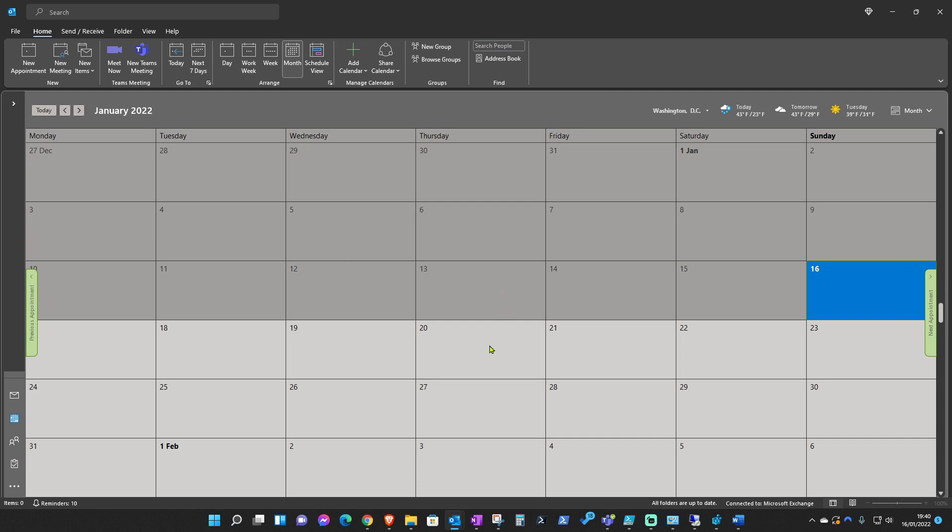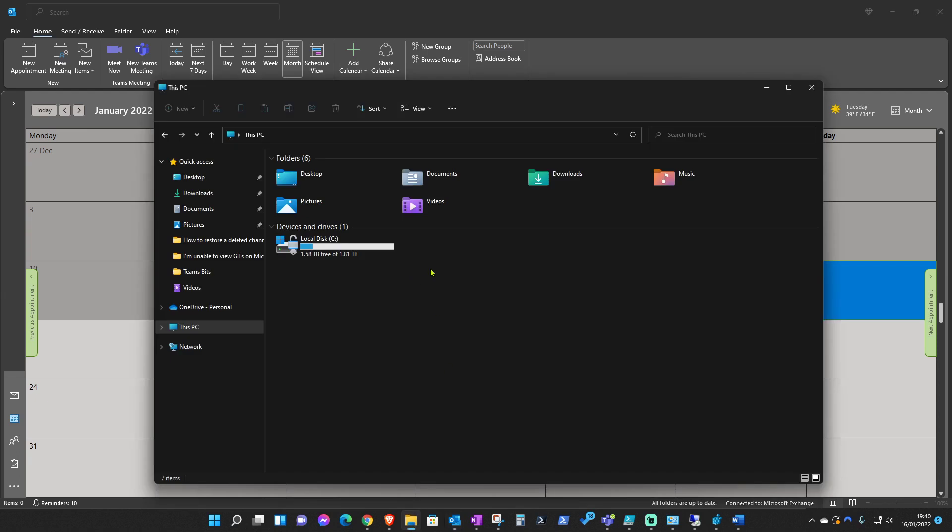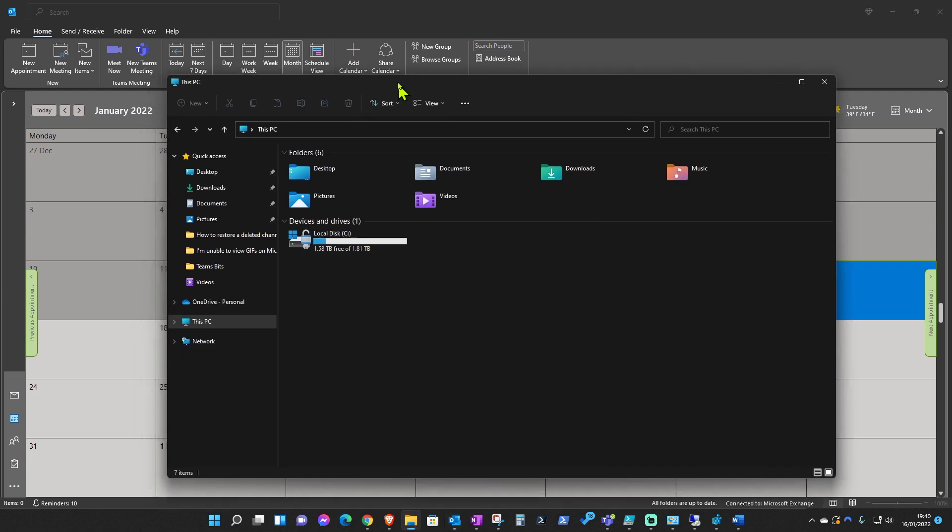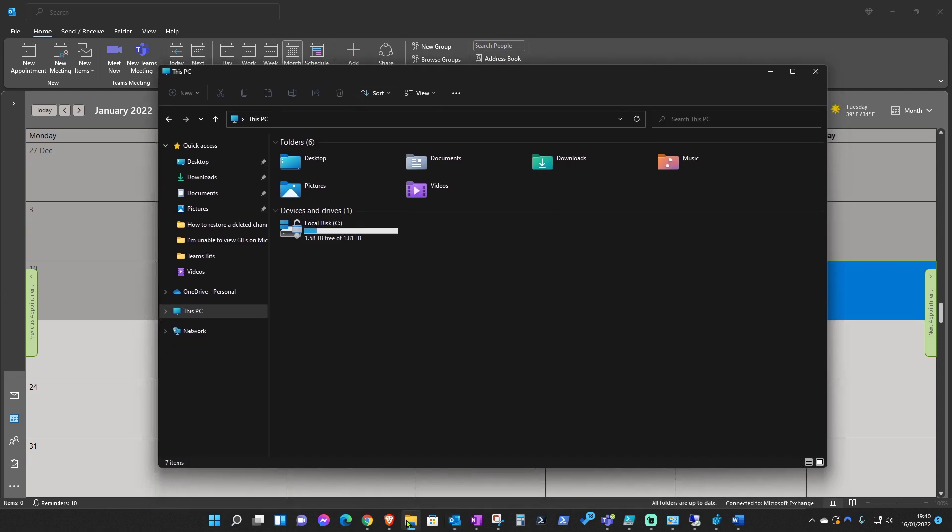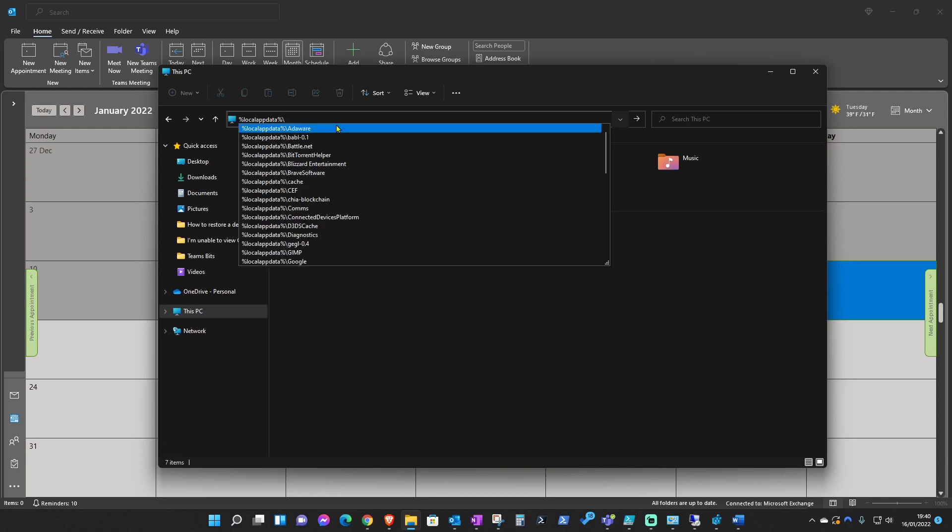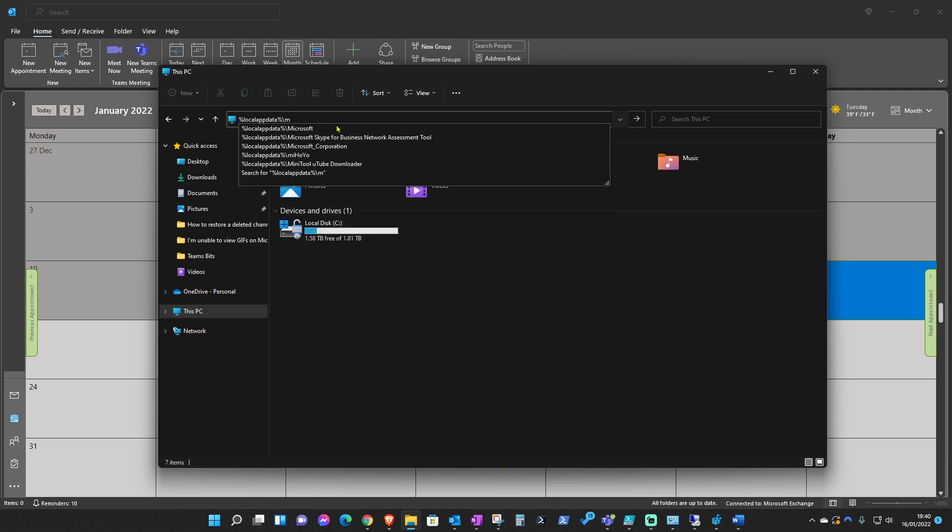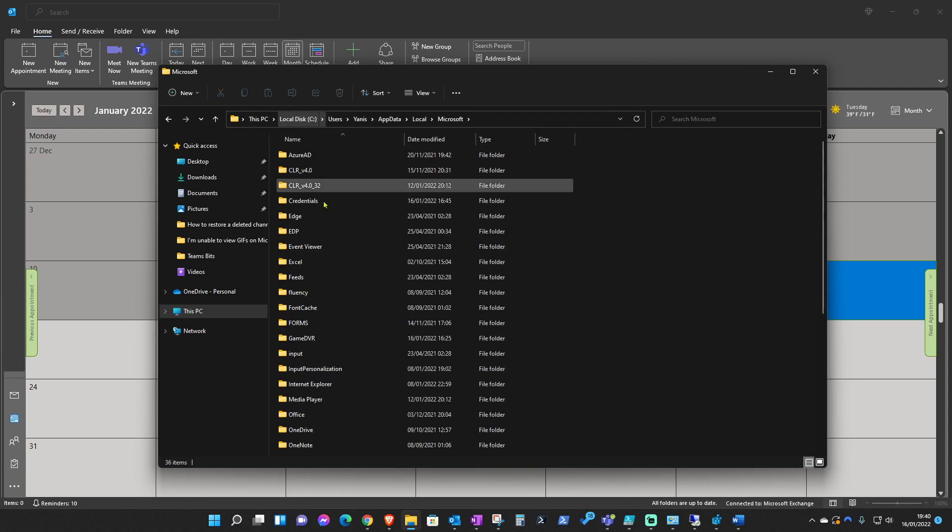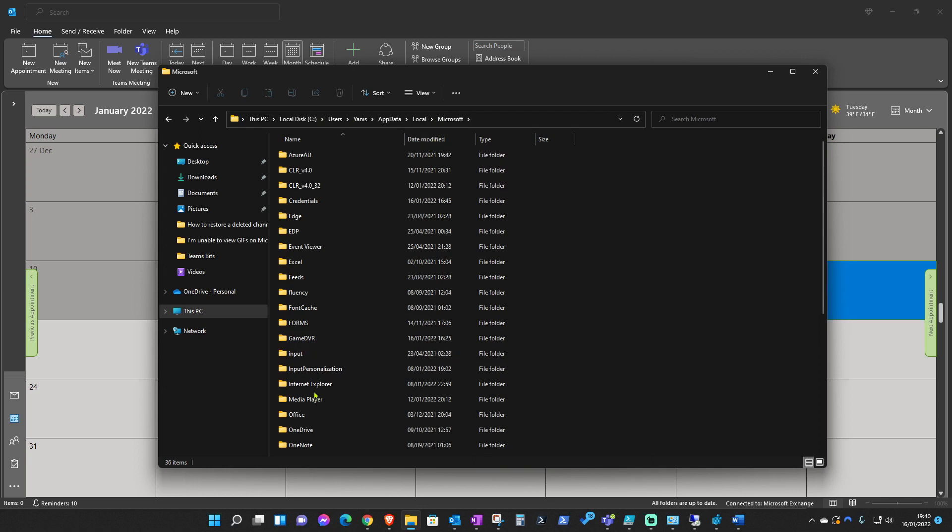The next step that I need you to check is from here. If you open File Explorer, go into the address bar and press percentage local app data percentage backslash Microsoft, or just click on here and it should take you into your local folder there.